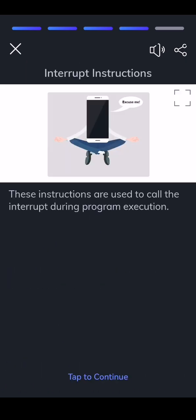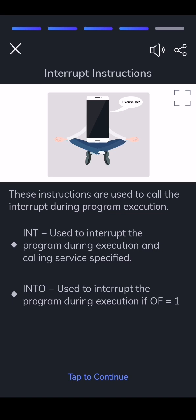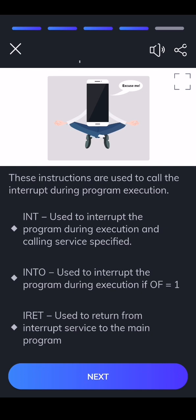Interrupt instructions are used to call the interrupt during program execution. INT — used to interrupt the program during execution and call the service specified. INTO — used to interrupt the program during execution if OF equals 1. IRET — used to return from interrupt service to the main program.